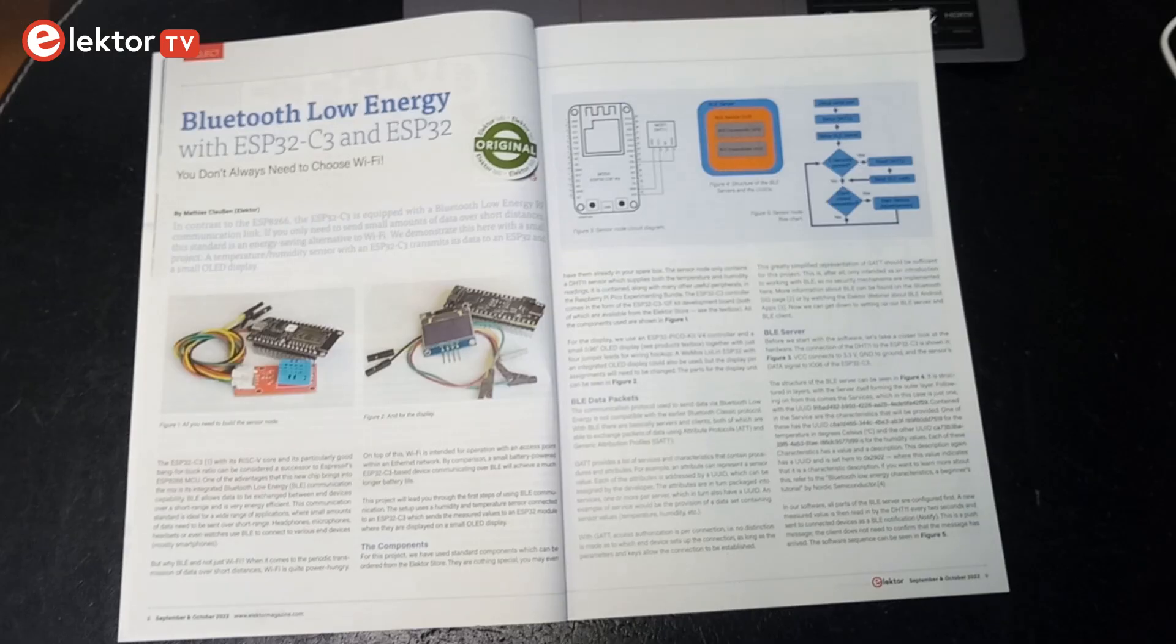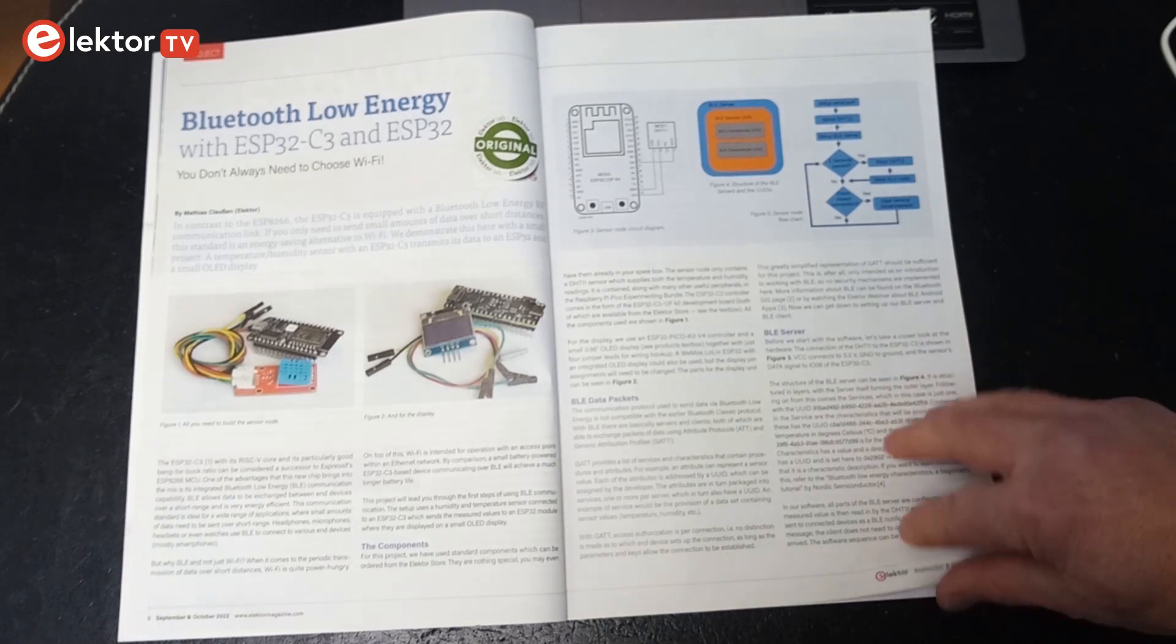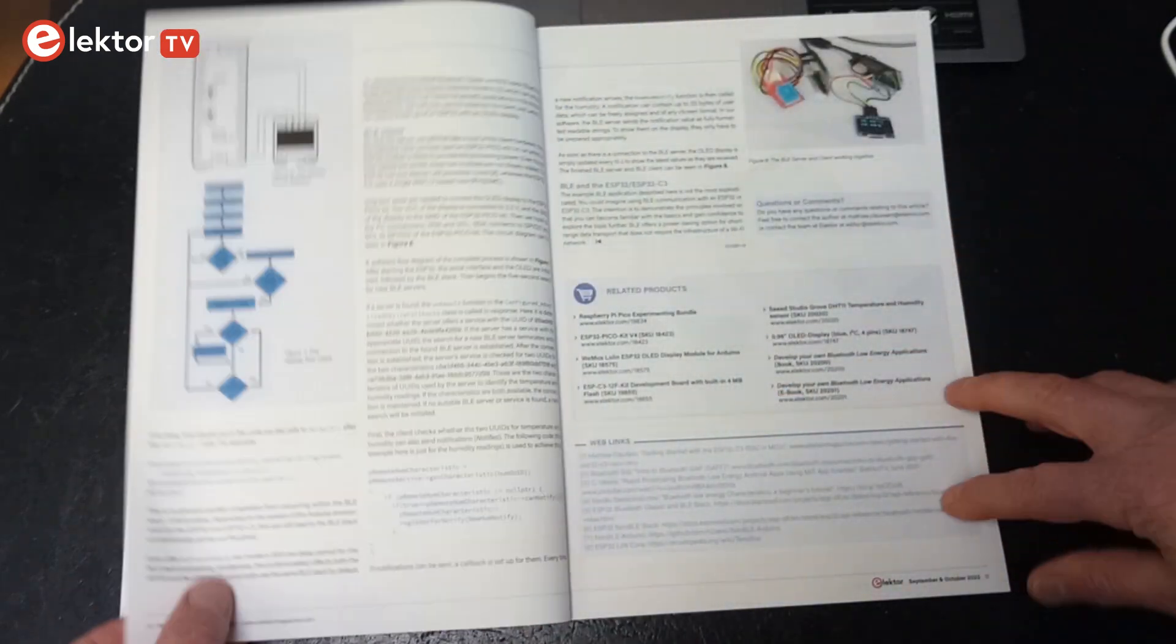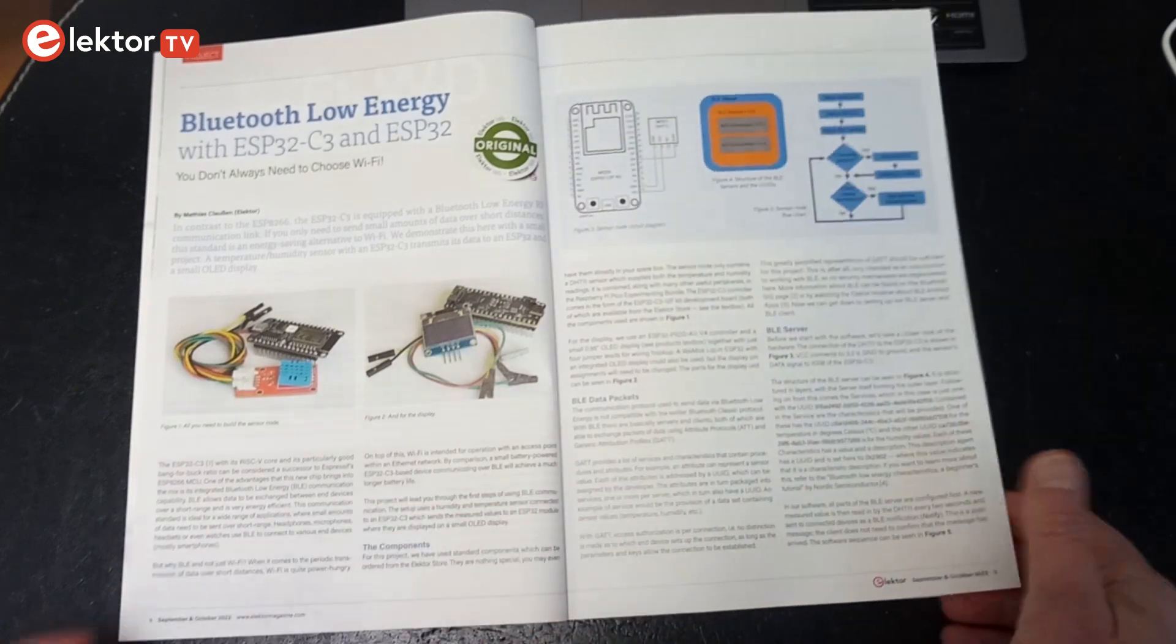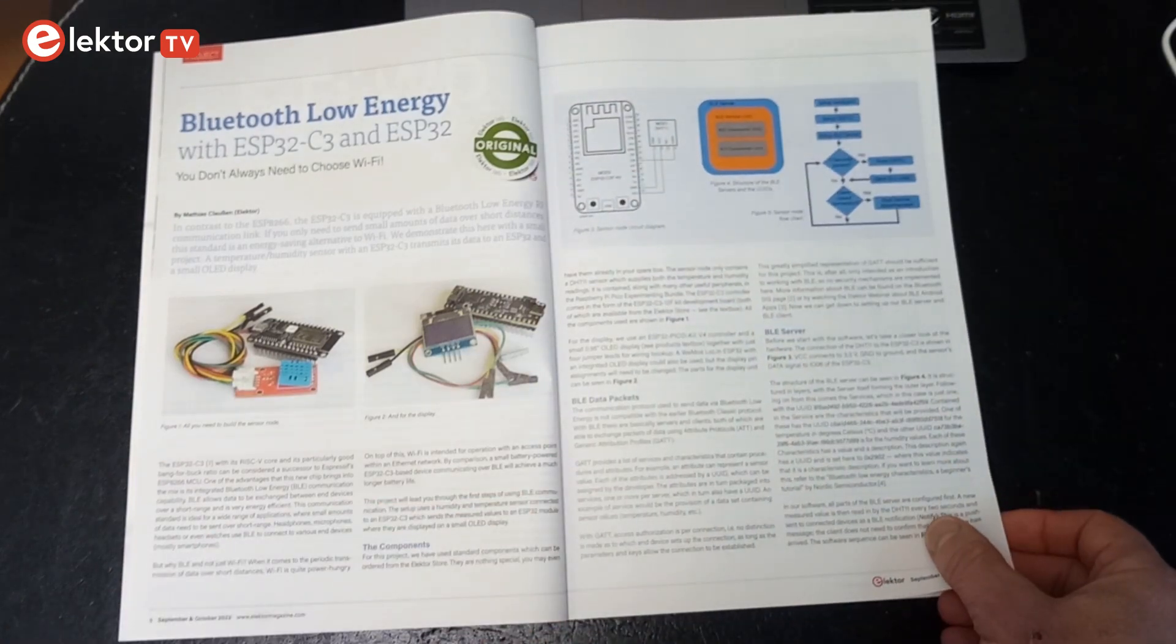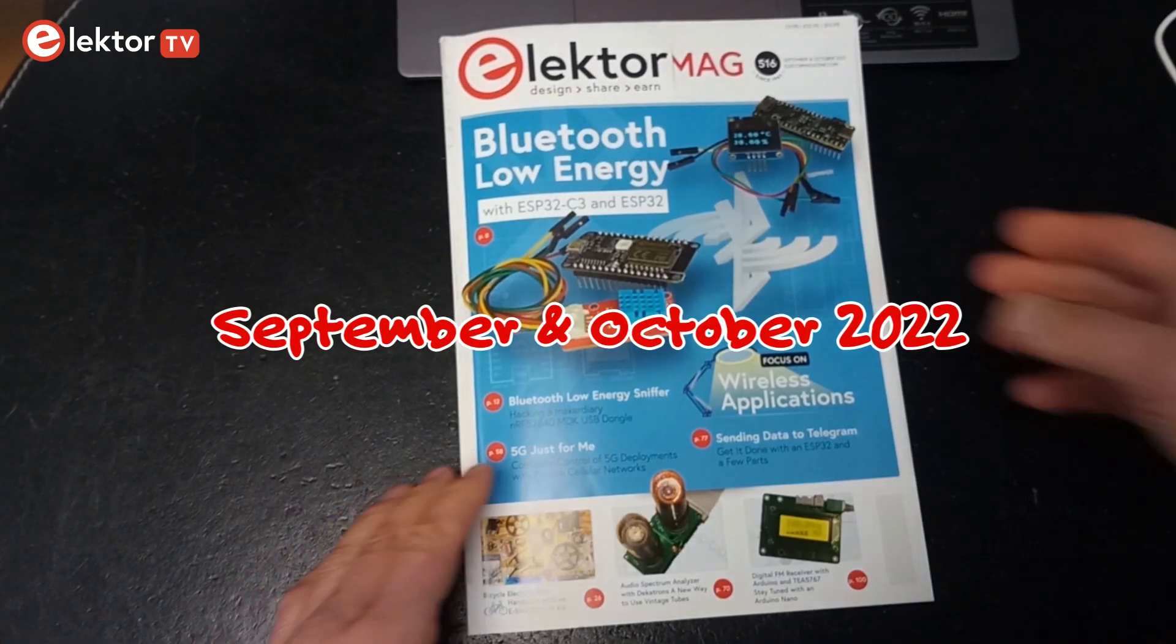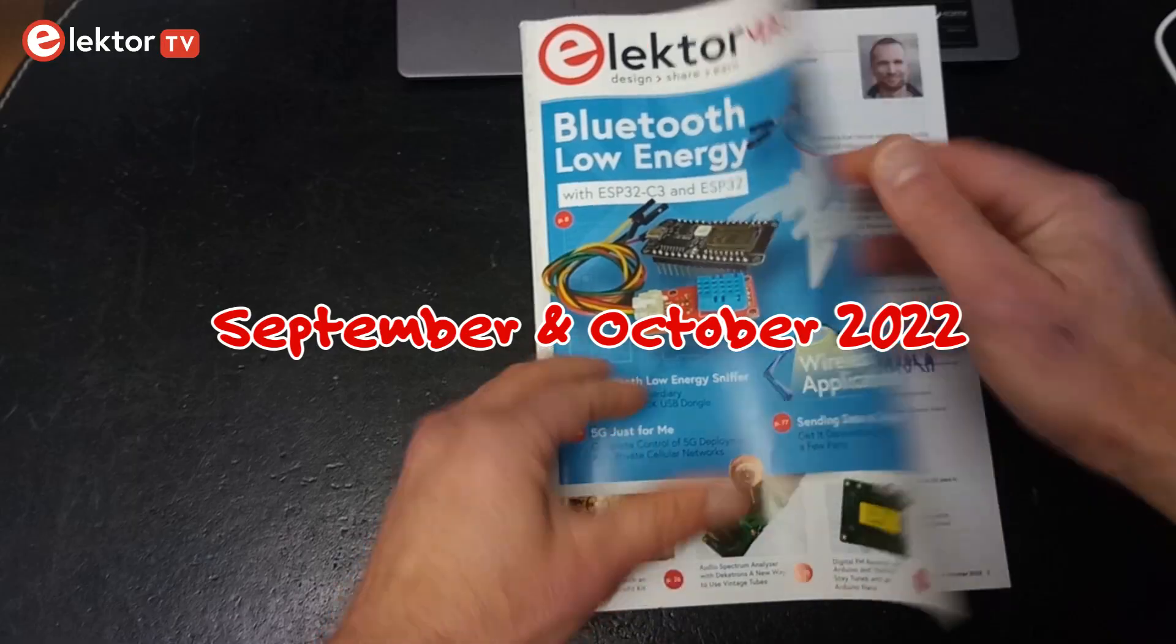The system is explained in detail in the article Bluetooth Low Energy with ESP32C3 and ESP32, written by my colleague Matthias and published on pages 8 to 11 of the September-October 2022 edition of Elektor magazine.